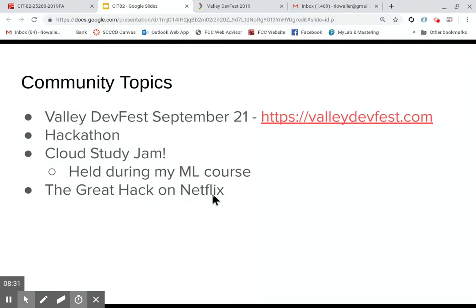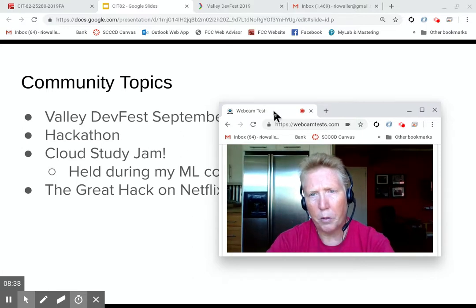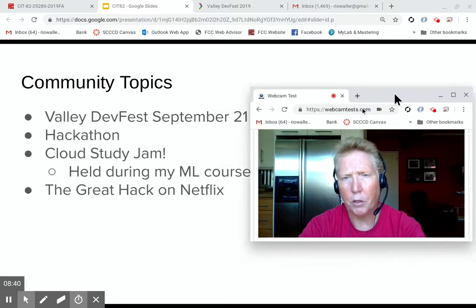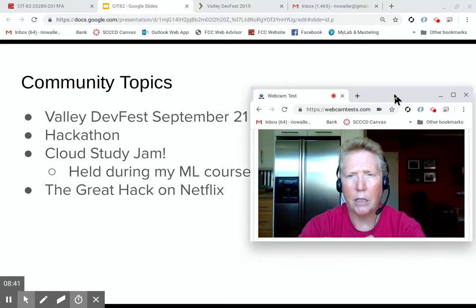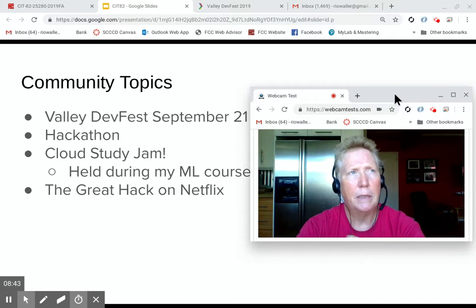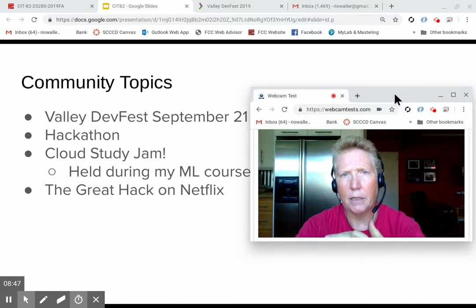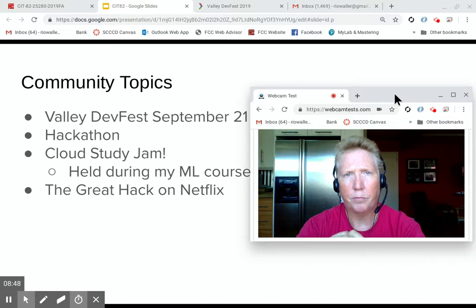The last thing I would say is, if you have Netflix, I highly recommend you check out a documentary called The Great Hack that talks about what happened with Facebook, Cambridge Analytica, and the 2016 elections. I just finished it this week and it was really great. And I think it's worth watching.